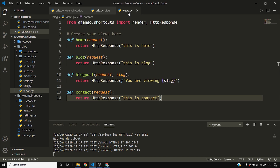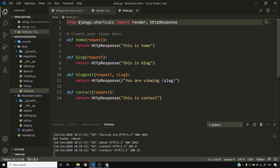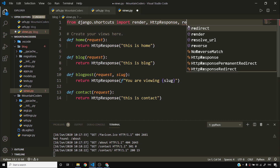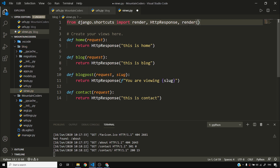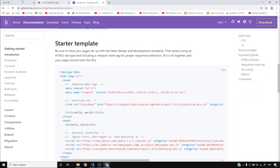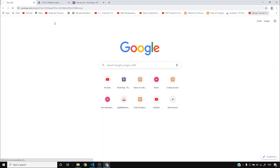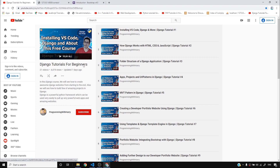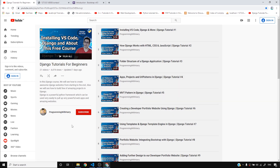Since we already know how templates work and we've finished one project, I won't waste time re-explaining templates. If you haven't already accessed this playlist, please do so — that's where I've explained everything about templates and we created a simple project.